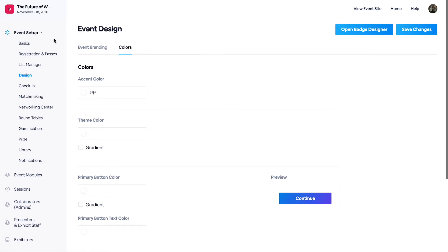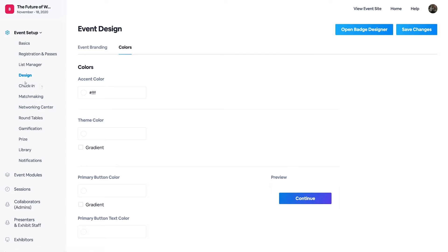As you can see within our setup, you have the option to go into check-in, matchmaking, networking center. These are all our modules that we have that you can come back and set up later.